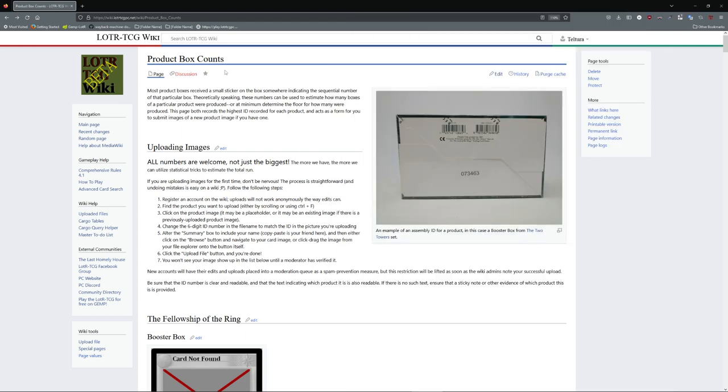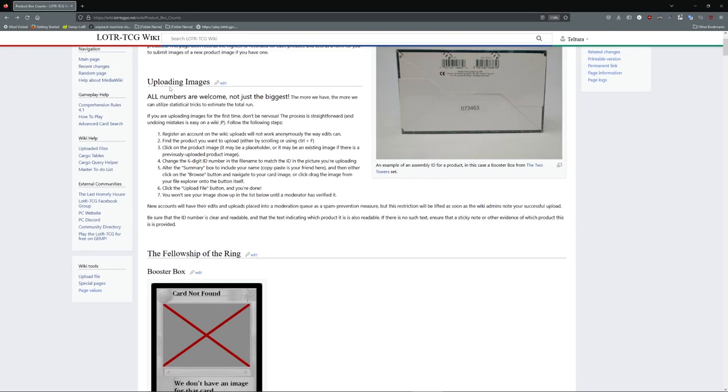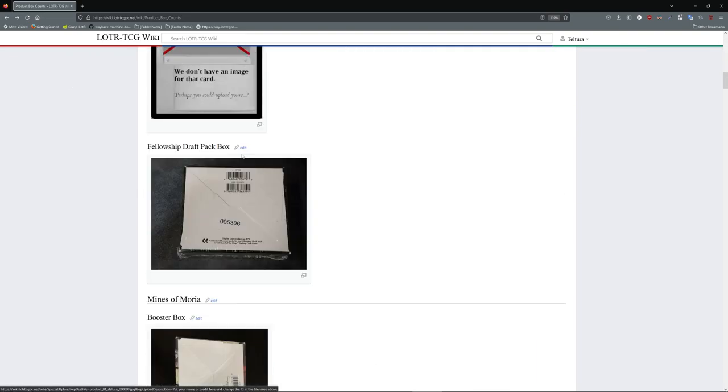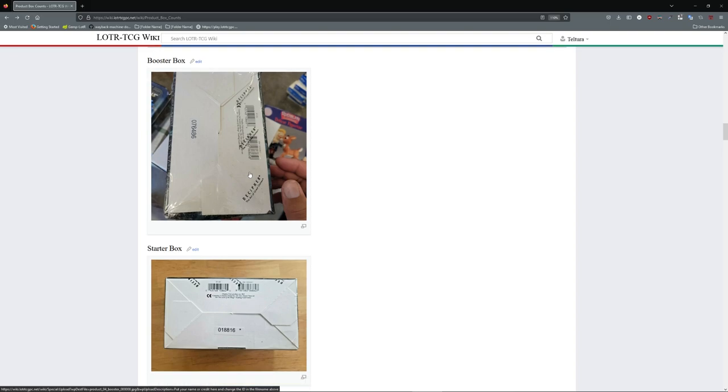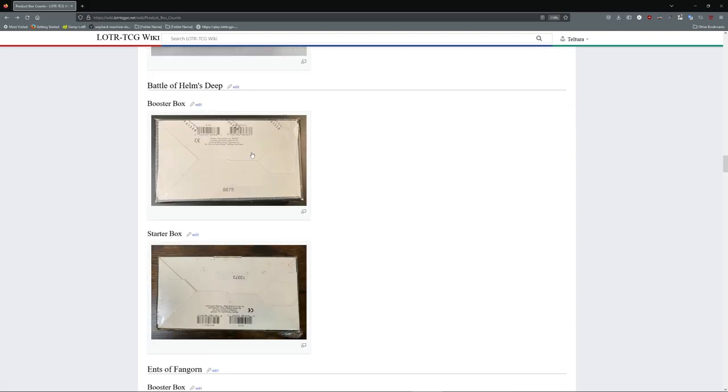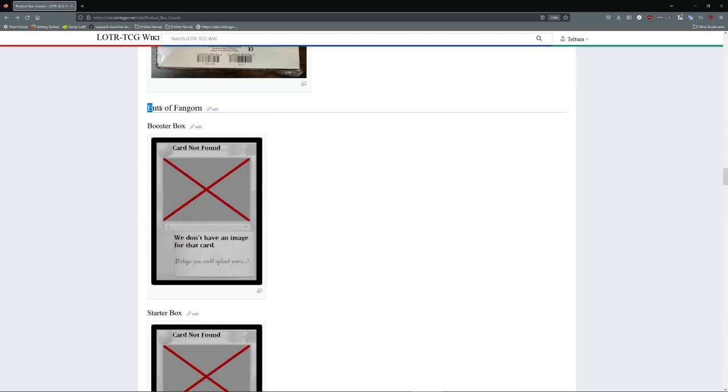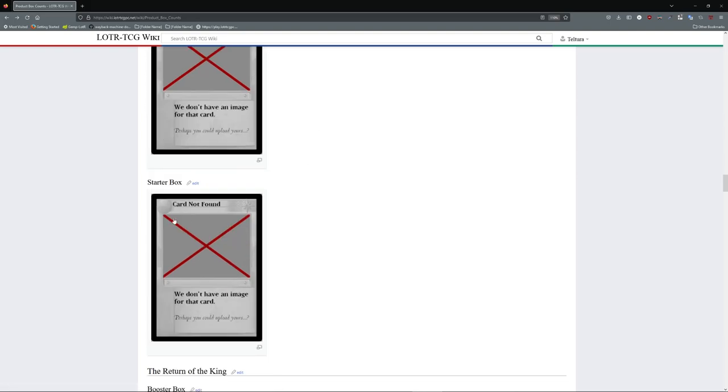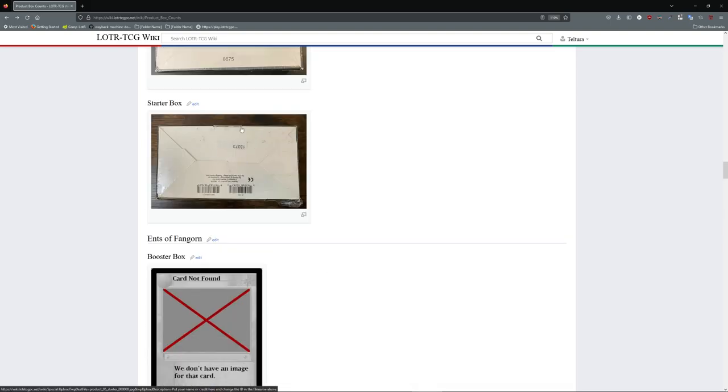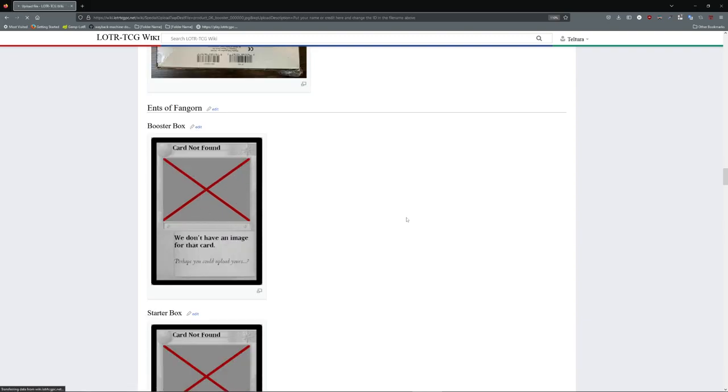If you want to do the same, just navigate to this product box counts page. There are instructions here if you want to read them. All you have to do is scroll down to the set that you are uploading for. We are looking for Ents of Fangorn. I am going to be uploading for a booster box. If you have a starter box ID, then of course you want to click on that instead. I'm just going to click on the thumbnail. It doesn't matter if there's an existing image or this placeholder. Just click on it regardless.